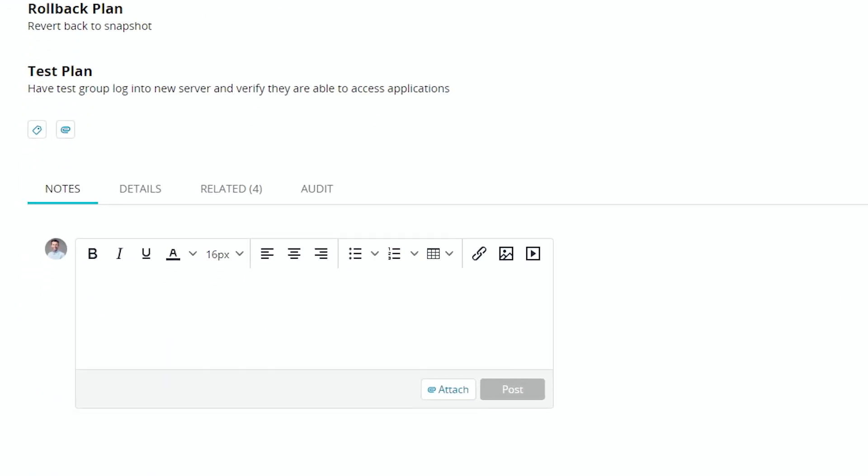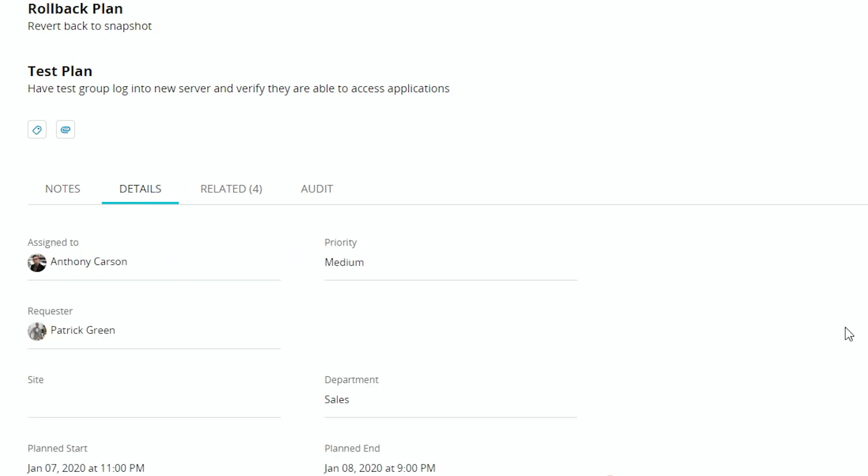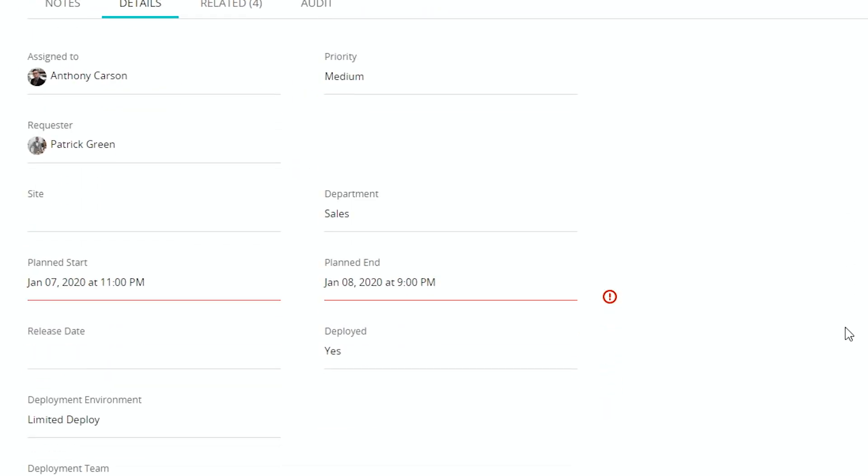We can go ahead and put additional notes in or show the details. I'm gonna go ahead and show the details for this one. So this is assigned to Anthony with a medium priority by Patrick. And you can see here that the plan start and planned end date have a problem.